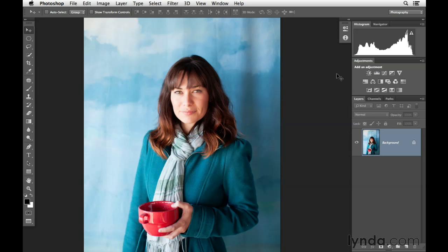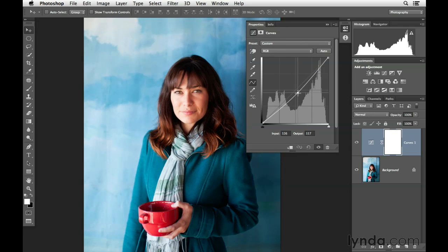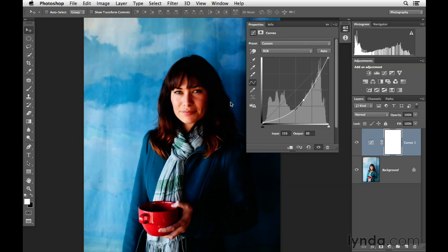To do that, we'll go ahead and click on our adjustment layer icon for curves. I'm gonna click and drag this down. It will be near impossible to know how far to go with the curve adjustment until we've created the mask. So sometimes what I like to do is even exaggerate this so that it looks really horrible.